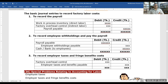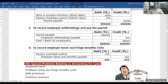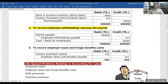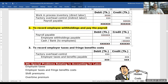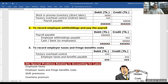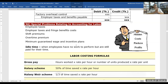Basic journal entries to record factory labor cost: Work-in-Process Inventory (direct labor) is debited, Factory Overhead Control (indirect labor) is debited, and Total Payroll Payable is credited. To record employee withholding and pay payroll: Payroll Payable is debited, Employees' Withholding Payable is credited, and Cash or Bank is credited. To record employer tax and fringe benefit costs: Factory Overhead Control is debited, and Employees' Tax and Benefits Payable is credited.